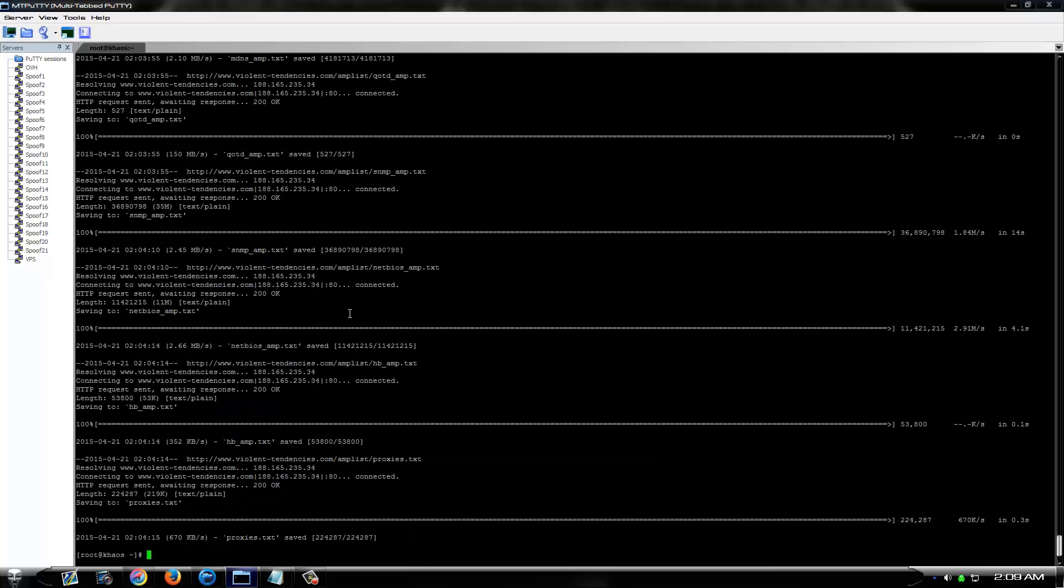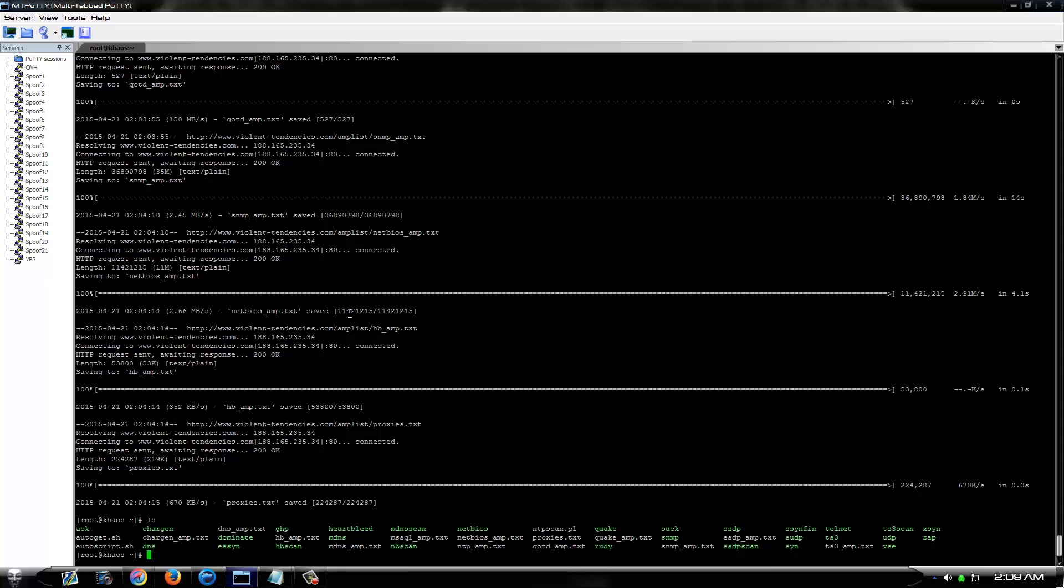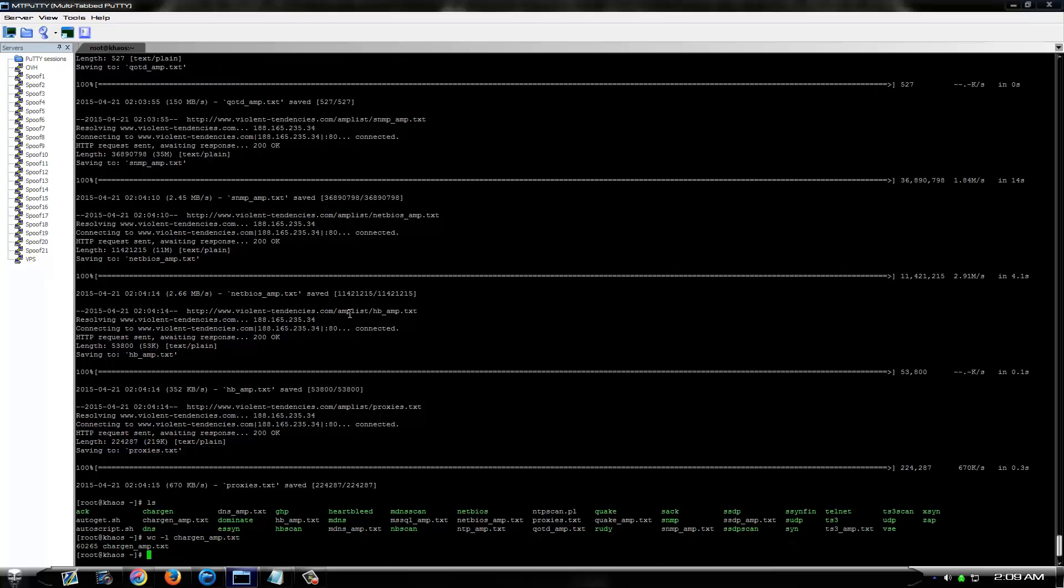There you have it. As you can see, it downloaded all of them. And they're no longer just blank files. They actually have a legitimate amp list in there.